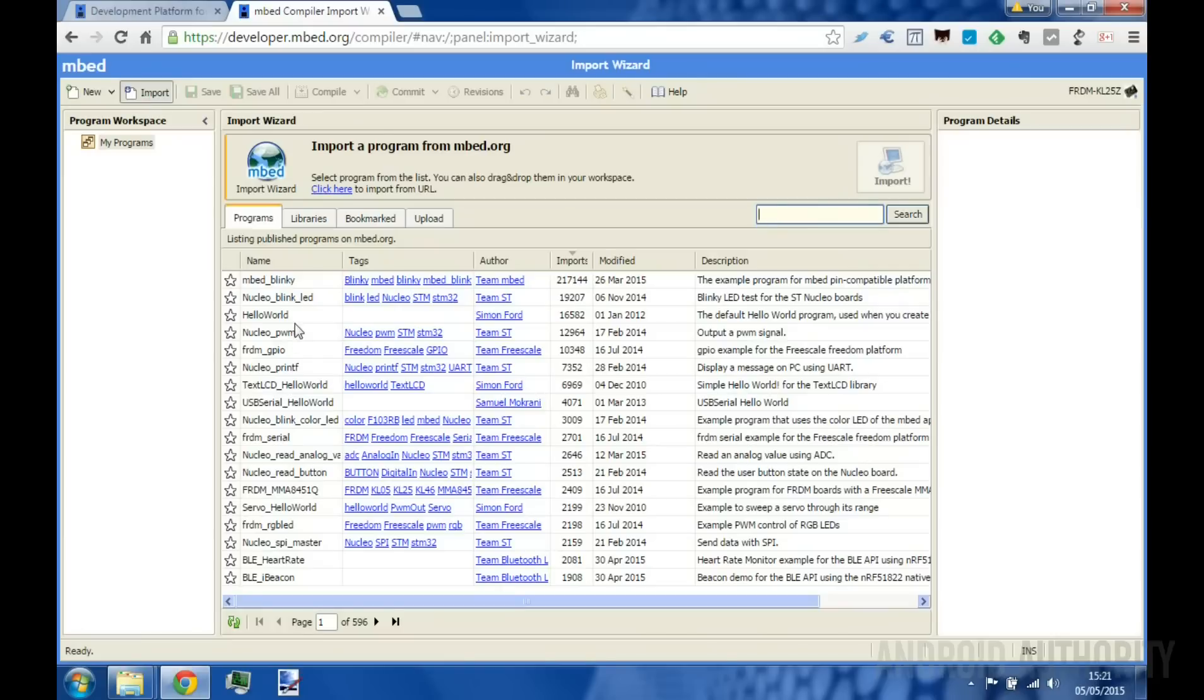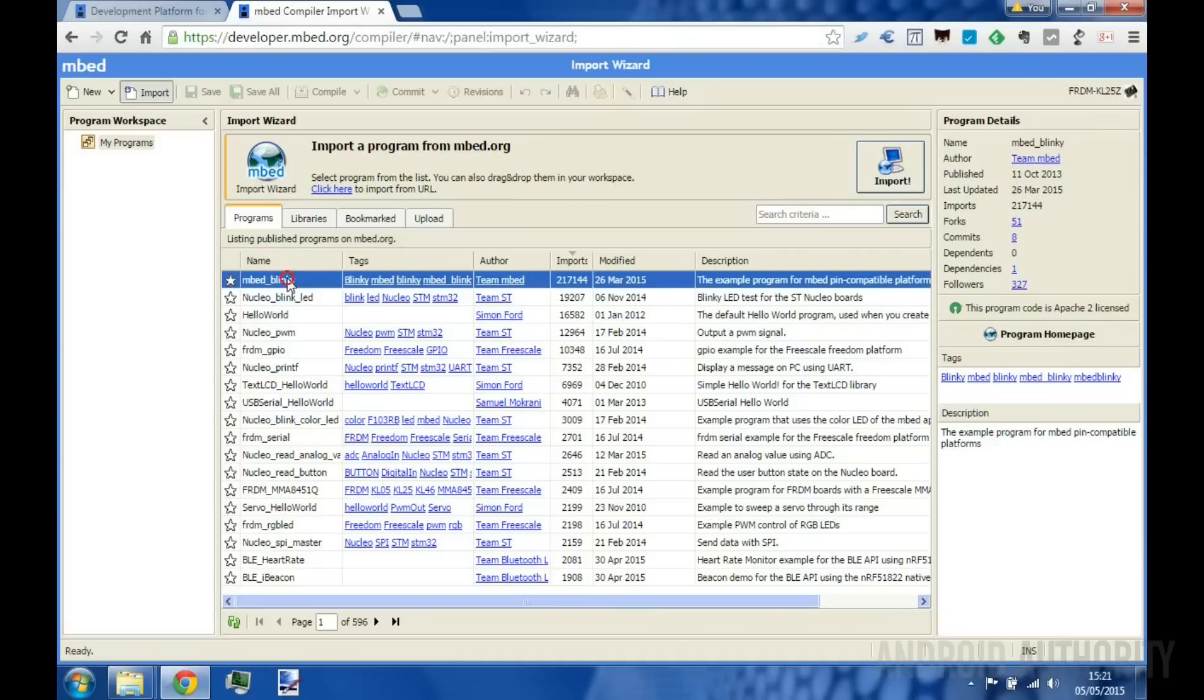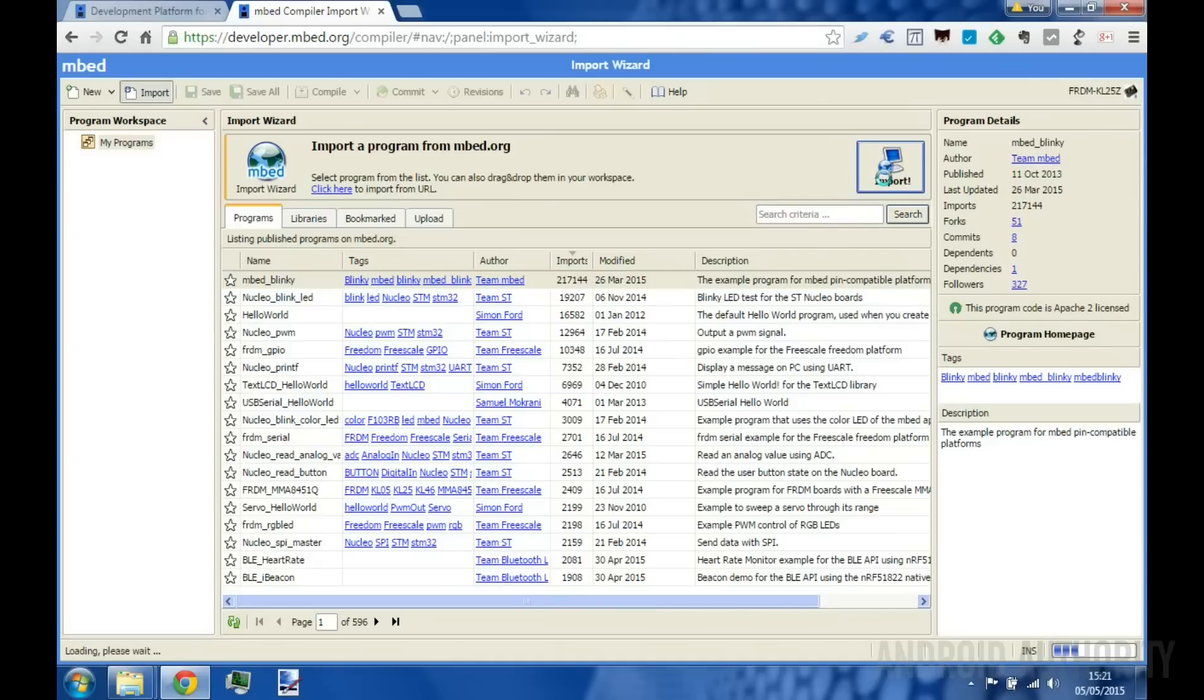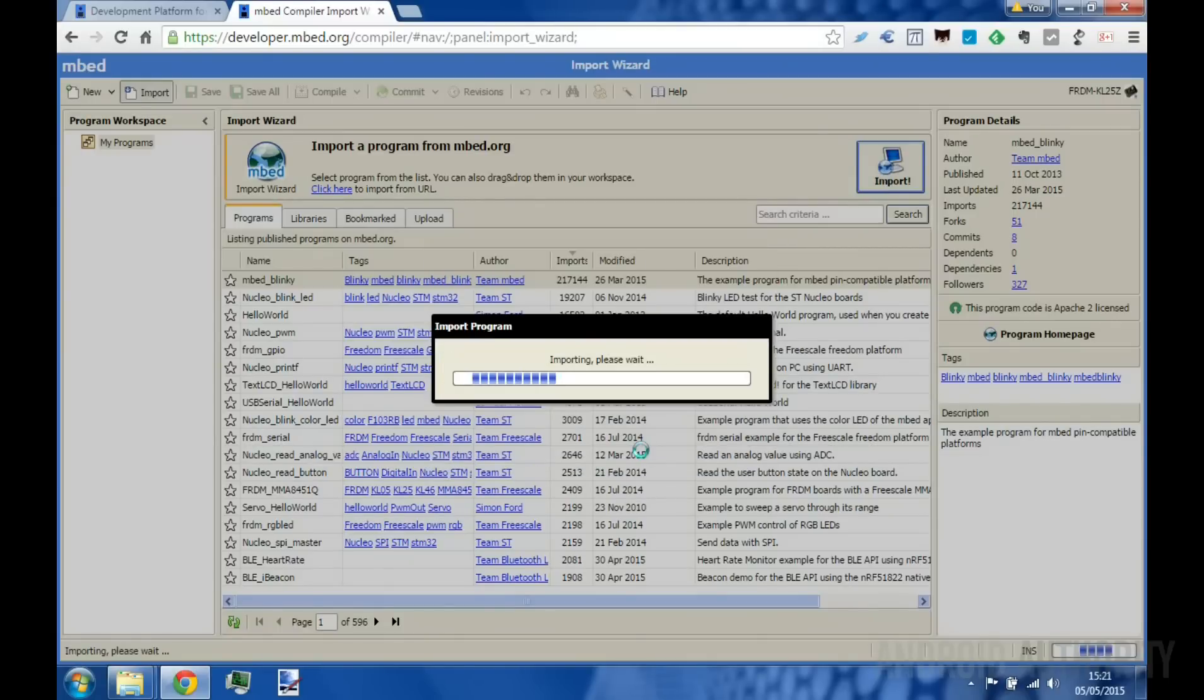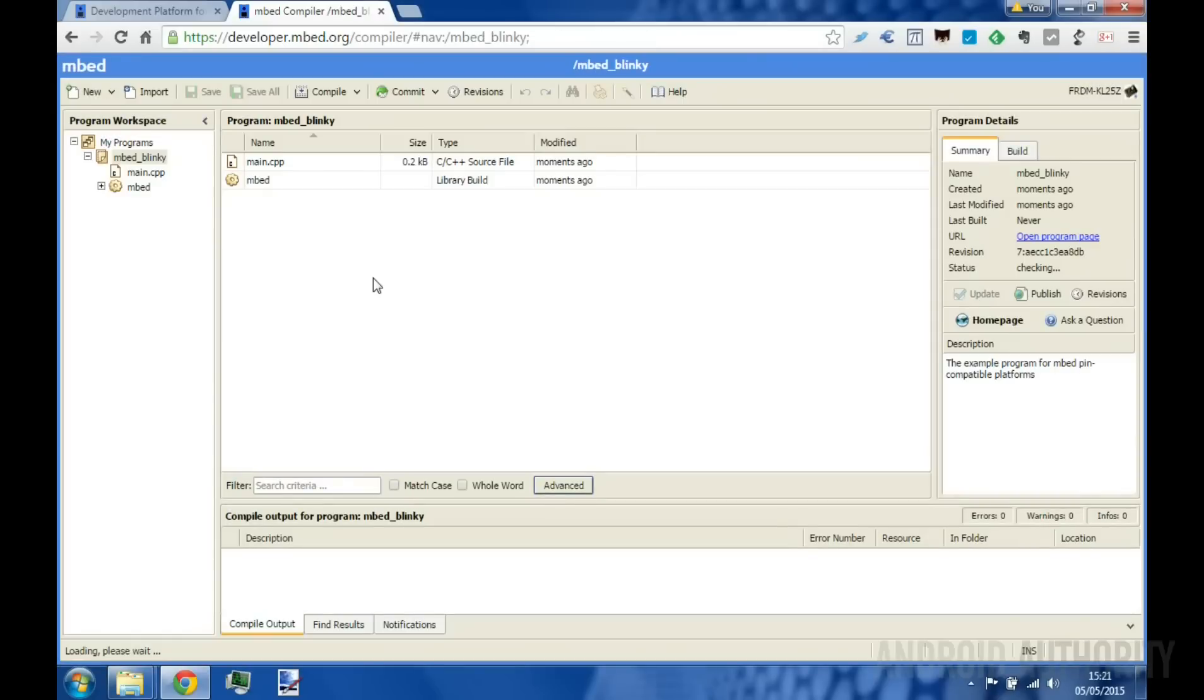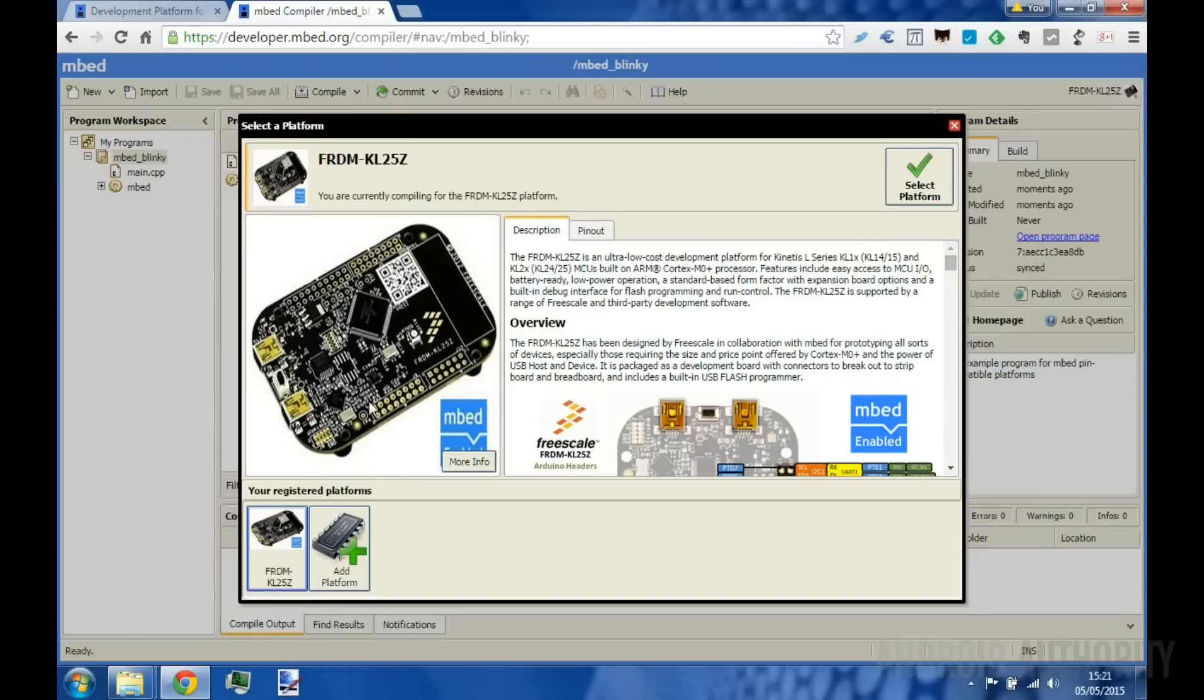The key thing about the embed platform is all you need is a web browser and a USB connection to start programming. The development environment is all web-based and from within your web browser, you can write code and compile it to a binary. When you plug the board into your computer via USB, it appears as a flash drive. To copy your program onto the board, all you need to do is drag and drop the binary from the downloads folder onto the drive. Hit the reset button and your board will start running the program that you have written.